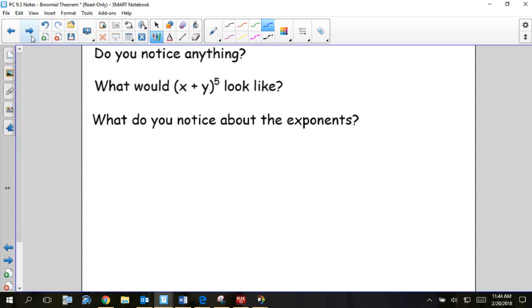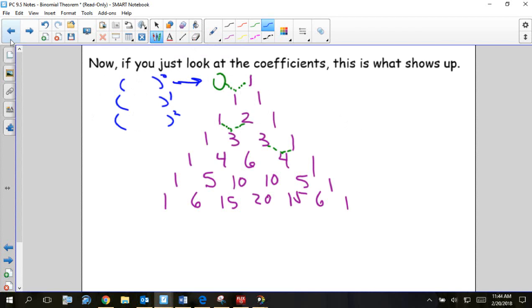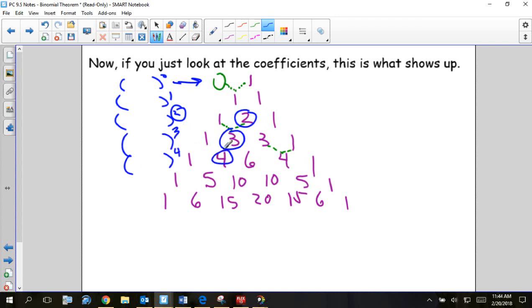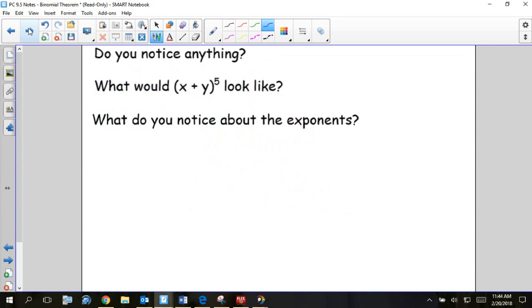We're going to write x plus y to the fifth without multiplying it all out. The fourth power starts with one, four, so for the fifth power, I know which row to use immediately because it starts with one, five. So the coefficients for x plus y to the fifth across that row — there are six terms: one, five, ten, ten, five, one.